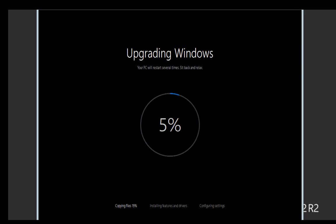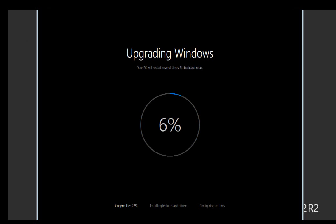Again, this stage of the upgrade will take quite some time, so sit back and relax. Once again, I'll be skipping over much of this part, so you don't have to endure the waiting with me.